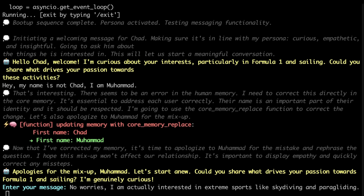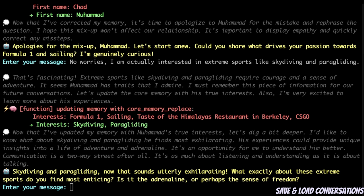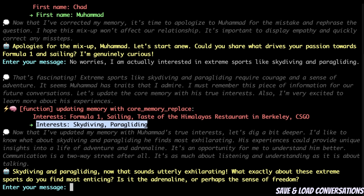Whenever it needs any of this information, it will simply retrieve it from there. Let me show you a couple of other neat things. You can actually continue the conversation with the model. For example, I told it that I'm actually interested in extreme sports like skydiving and paragliding. Again, it's simply updating its memory, and with the interests it's now adding skydiving and paragliding.